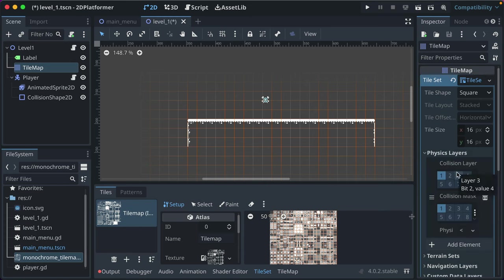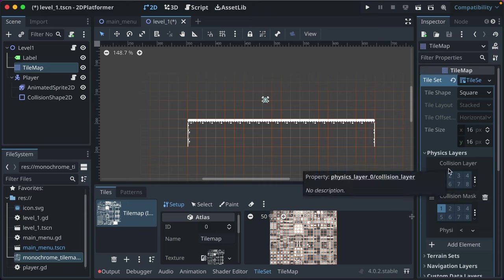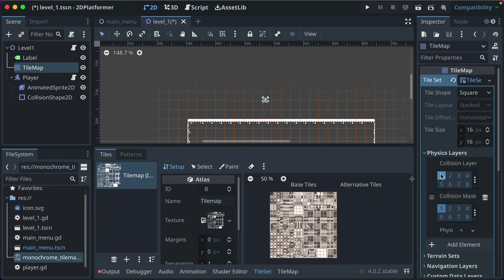Collision layers and masks are how you control which objects can collide with which. For example, player bullets might be on layer 2 and only look toward layer 3 where enemies live — so they don't collide with walls. For now, the default of 1 and 1 is totally fine. Now in the tile set editor, we need to define the collision for our tiles. Select the tiles we're drawing with, click the Physics tab, and click 'Reset to Default Tile Shape' to assign a full-tile collision polygon to those tiles.